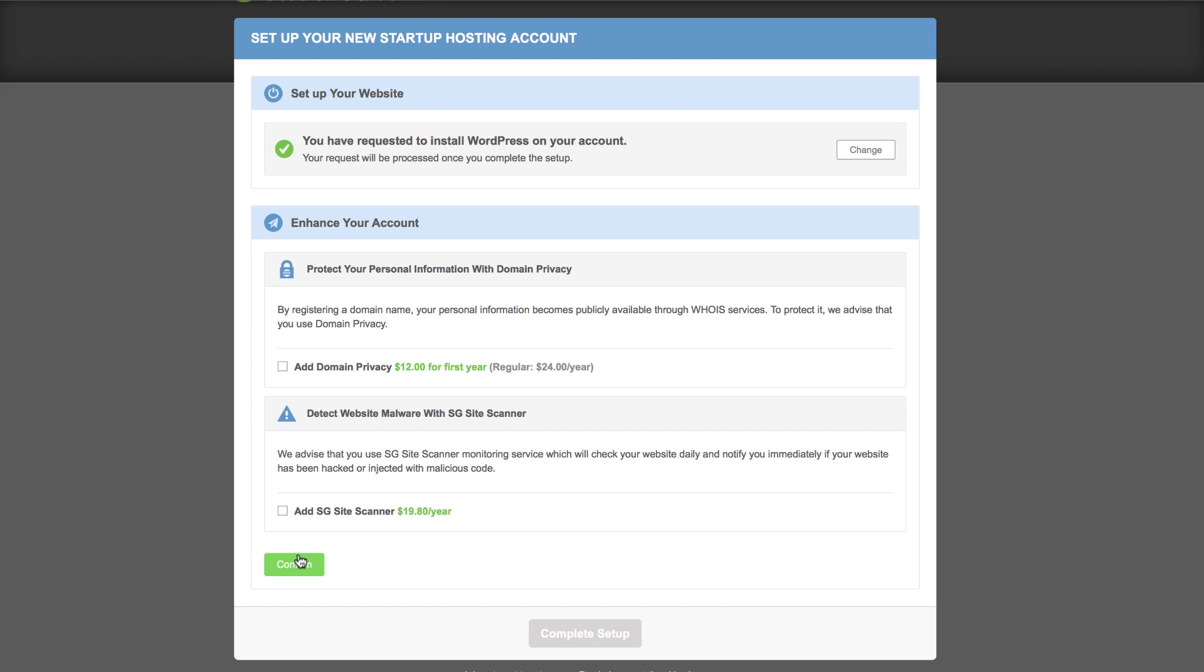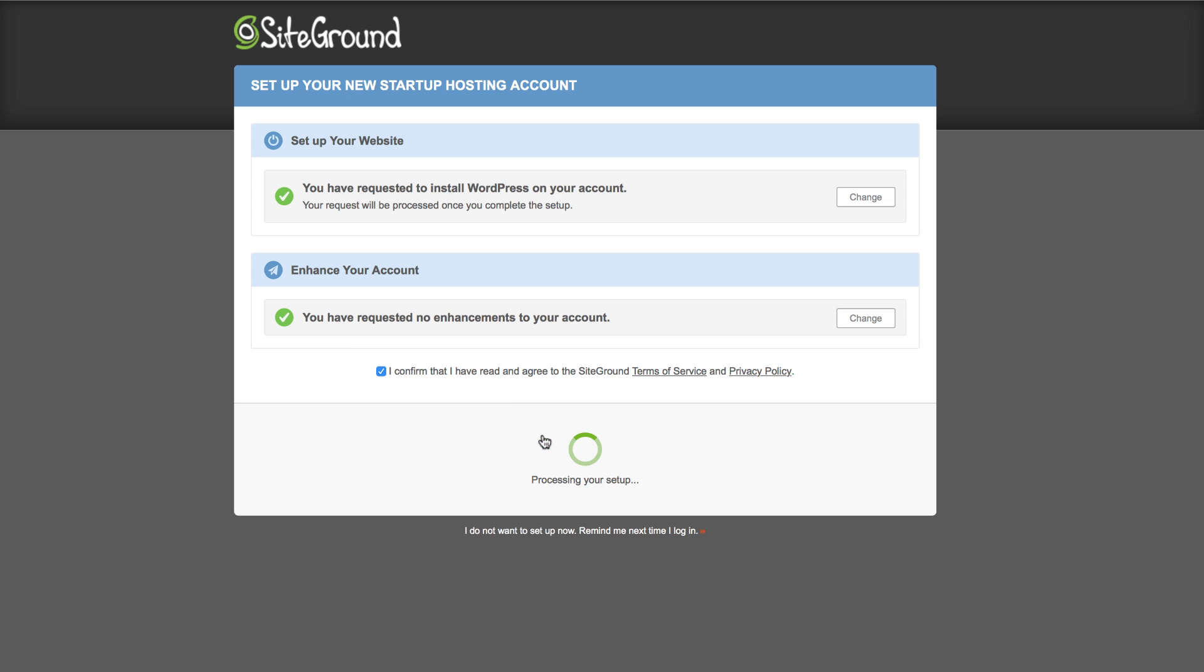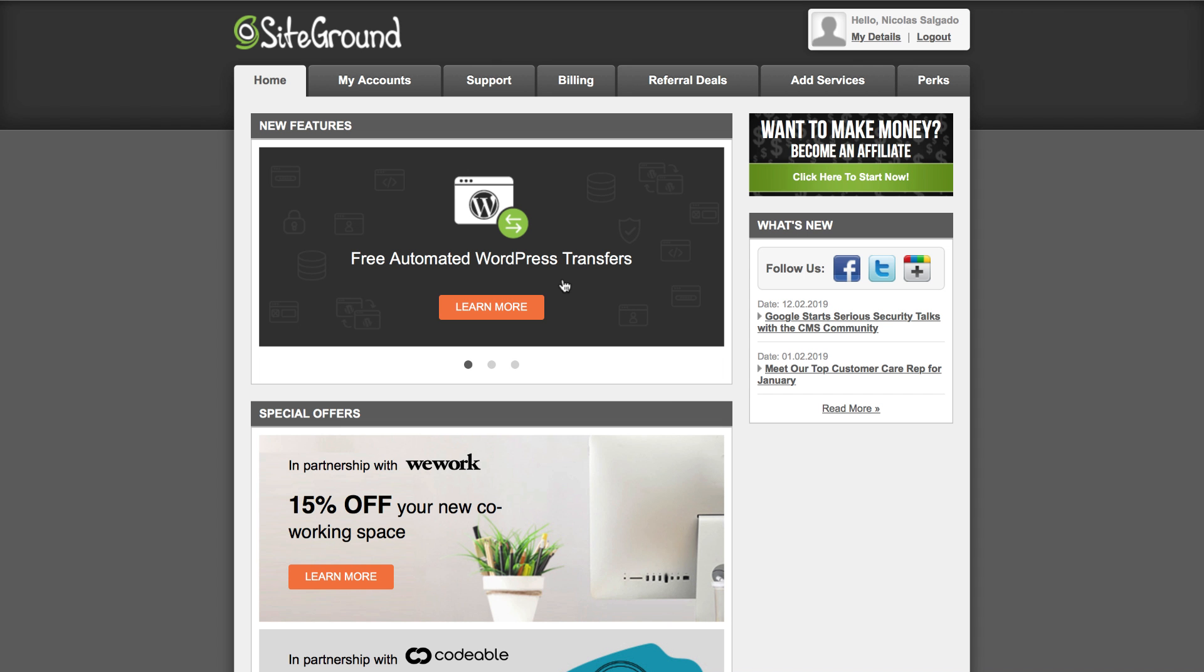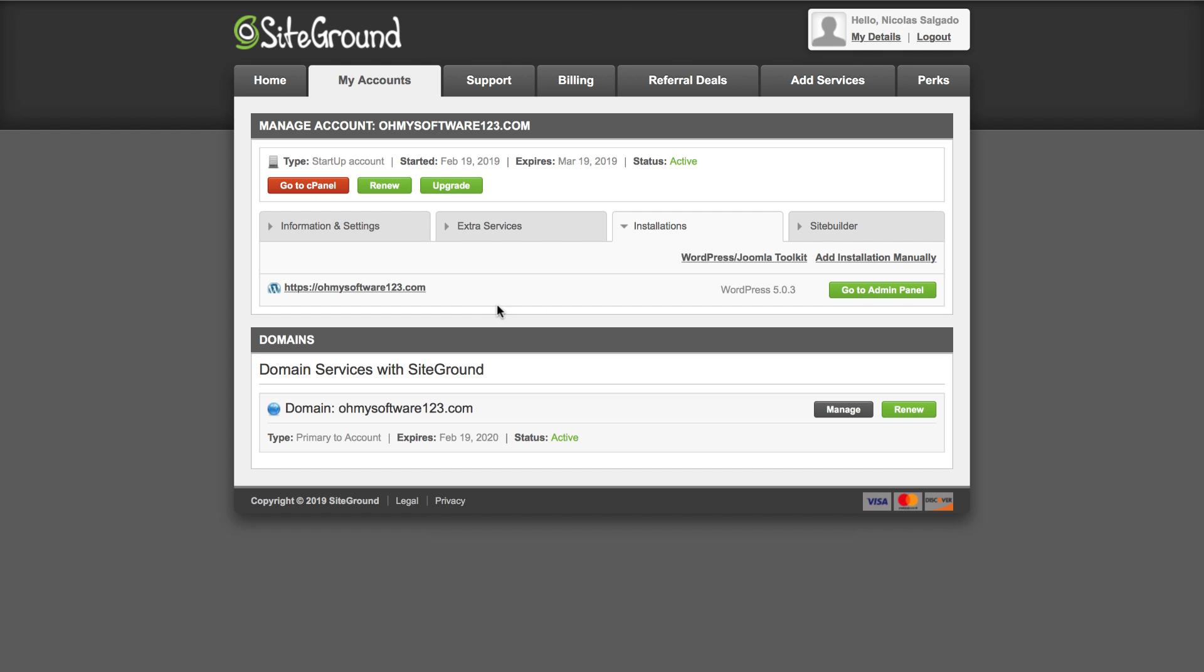After agreeing to SiteGround's terms, your website setup is complete. In order to access your website, you should go to the customer area to my account and then to admin panel. Type in your details and you should be able to access WordPress.